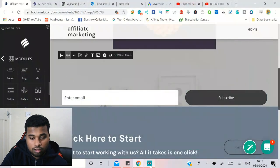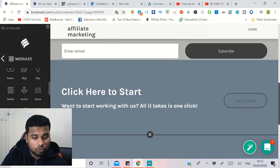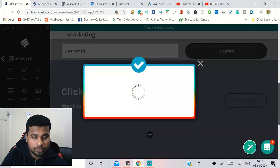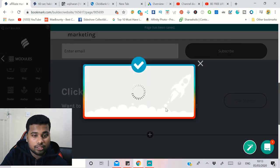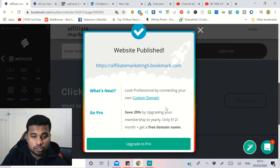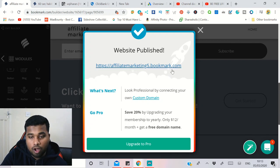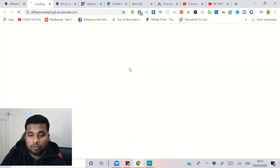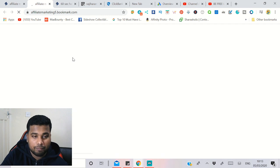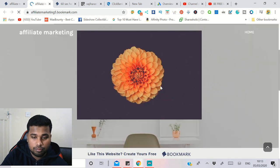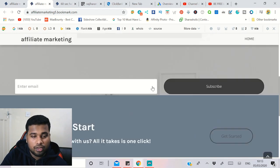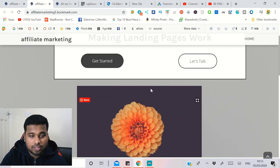Once the website is ready, save it first and then click Publish. It takes less than a minute to publish. You'll see your subdomain — something like affiliatemarketing5.bookmark.com — and you can see the HTTPS, meaning SSL is active. Click the link and the entire site is built and live in less than two minutes. It's very easy to build a landing page this way.